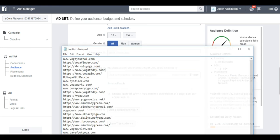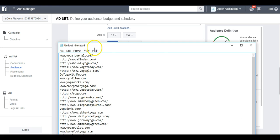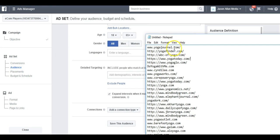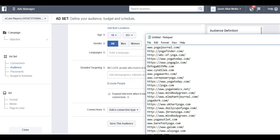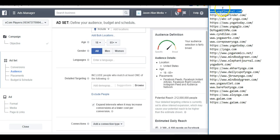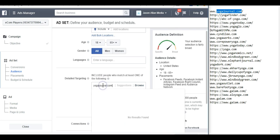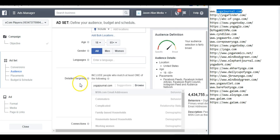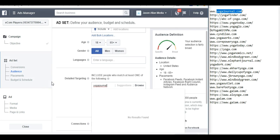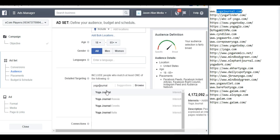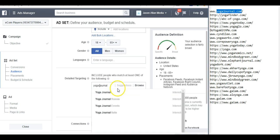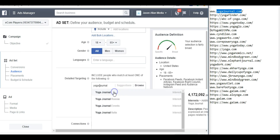We're going to come down here to audiences right here at detailed targeting. Now we're going to pull up our interest list and we're going to start copying and pasting these interests inside here to see if they're available interests that we can target with our Facebook advertisements. Let's grab Yoga Journal, pop it in here. If it doesn't pull up, I like to backspace the .com. If that still doesn't work, I like to space it out. And there we go. Yoga Journal. That's an interest.